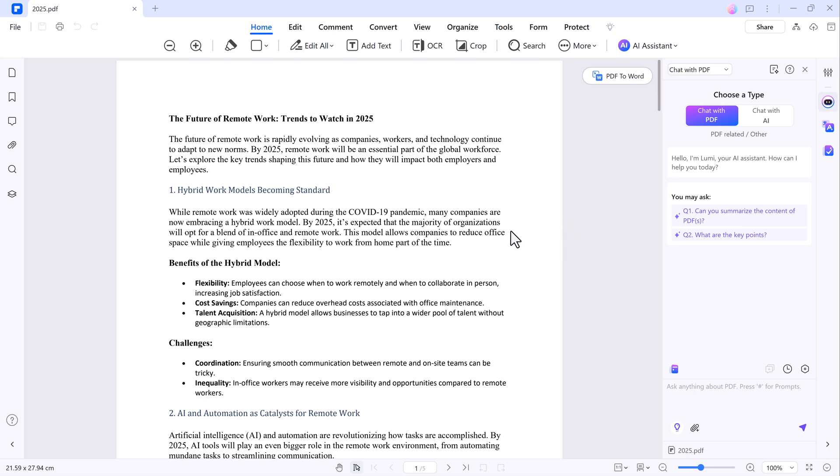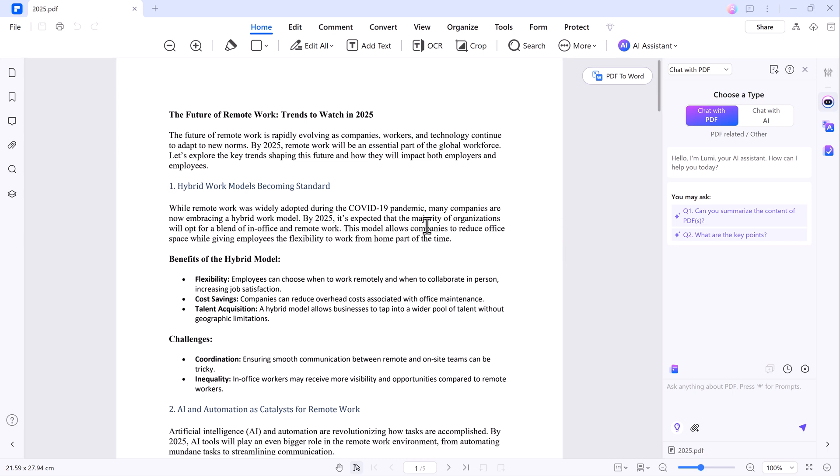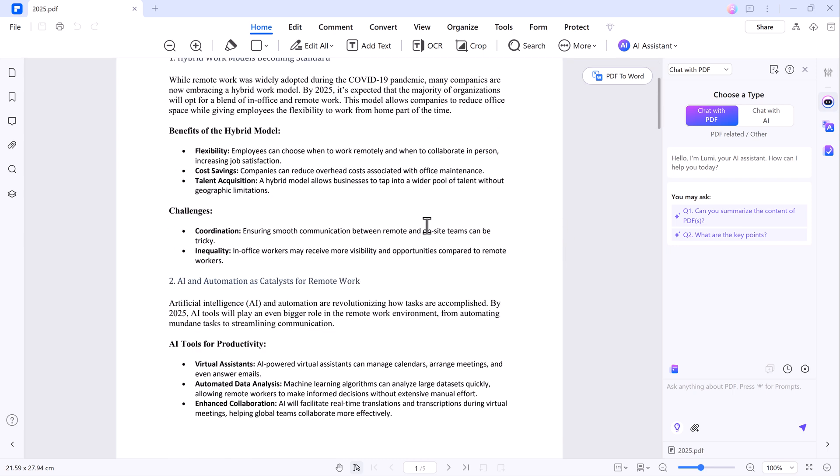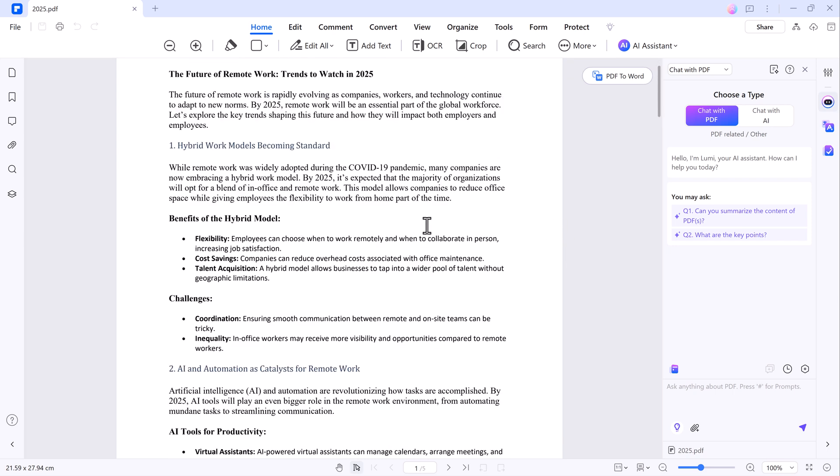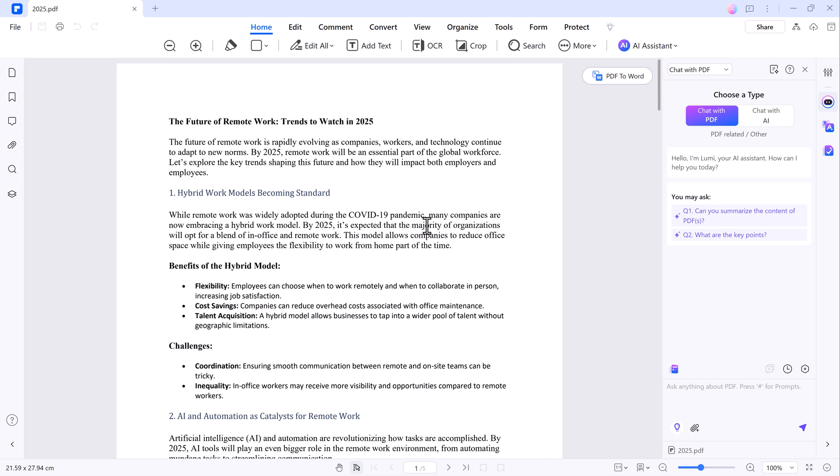Now that we have our PDF open, let's take a closer look at some of the fantastic AI features PDF Element has to offer. One of the standout features of PDF Element is the AI capabilities. You can chat directly with your PDF.